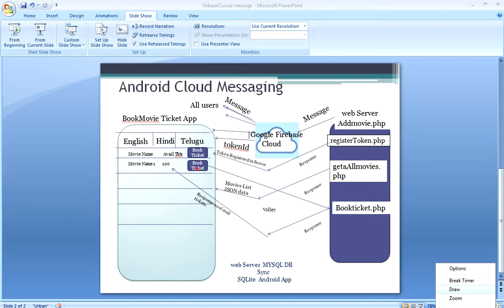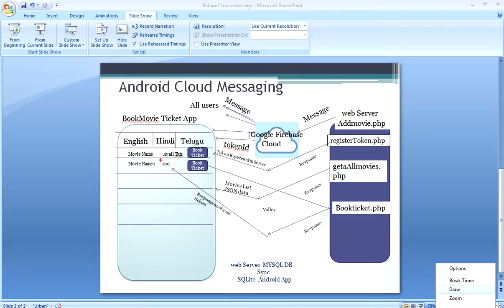When we want to book a ticket, it calls the book ticket endpoint, takes the number, updates the number of available tickets, and gives back the response. The response will have the updated number of tickets — for example, 99. It is updated in the server and gives back 99, and we update the SQLite database so that it will have the updated number of available tickets.